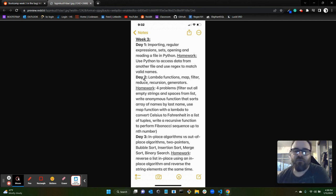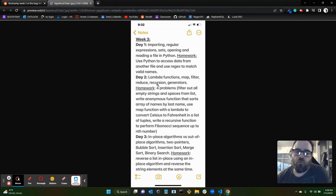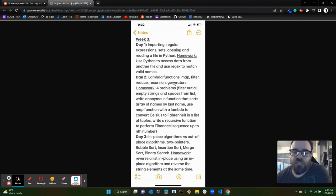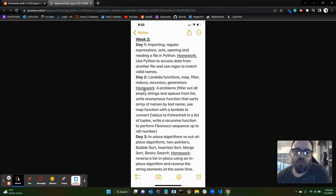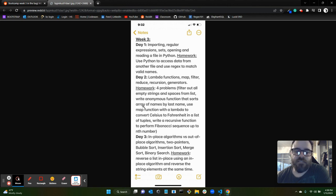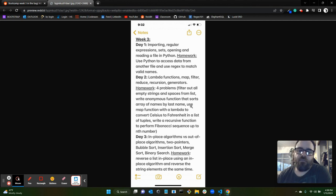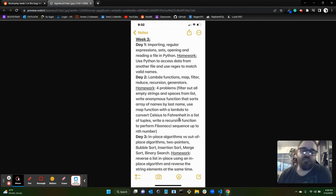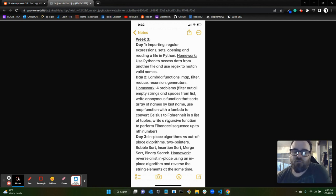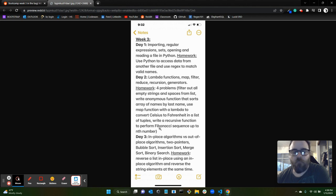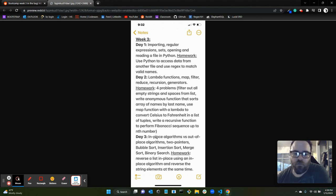Day two was lambda functions, the map, filter, and reduce methods. We went over recursion, generators, which was the first time I'd been exposed to that idea, which was super cool. Homework was four problems: one to filter out all empty strings and spaces from a list, one to write an honest function that sorts arrays of names by last name, one to use a map function with a lambda to convert Celsius to Fahrenheit in a list of tuples, and then lastly to write a recursive function to perform Fibonacci sequence up to nth number. So that was super cool too, I really enjoyed all of those.